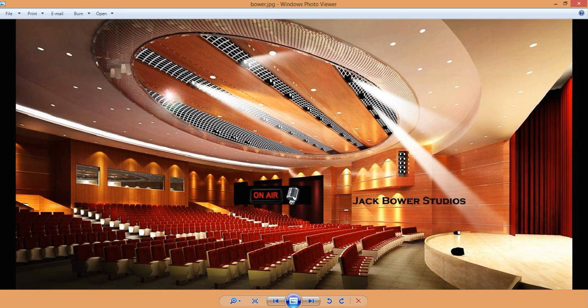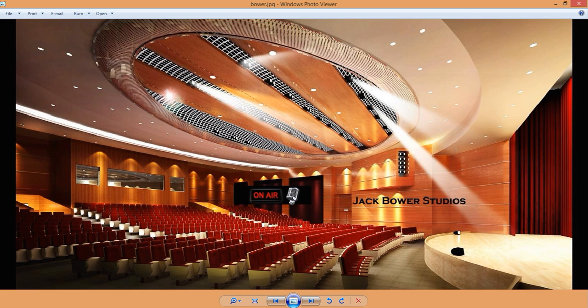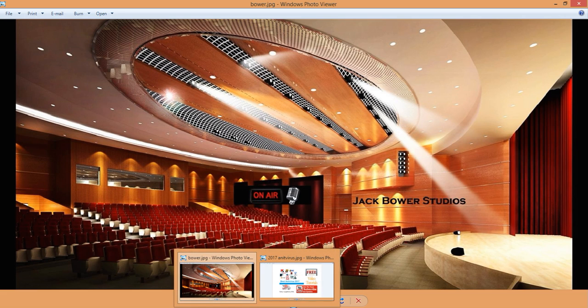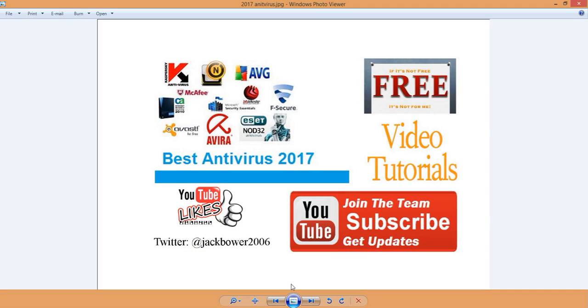Alright, here we go. Jack Bauer from the Jack Bauer Studios, free as for me. I hope everybody is having a good time, a good day. We are here on air to bring you some more exciting stuff here that has been in my inbox with regards to what type of antivirus do I use, what should we use.